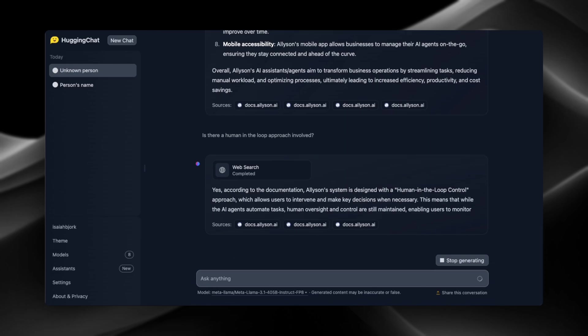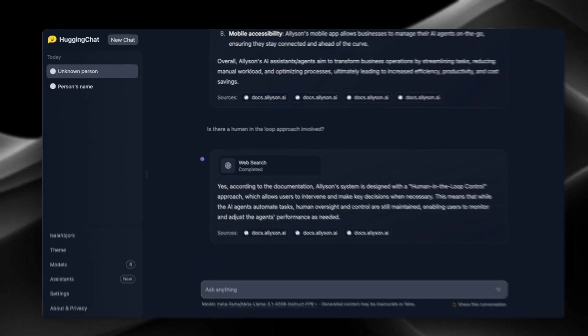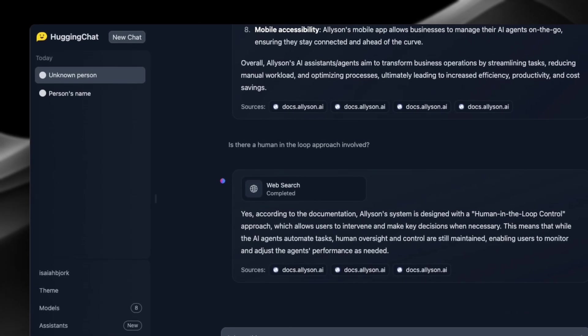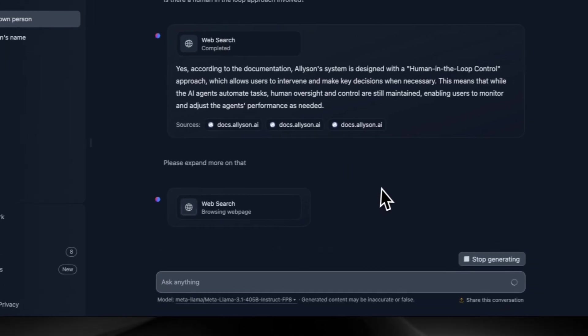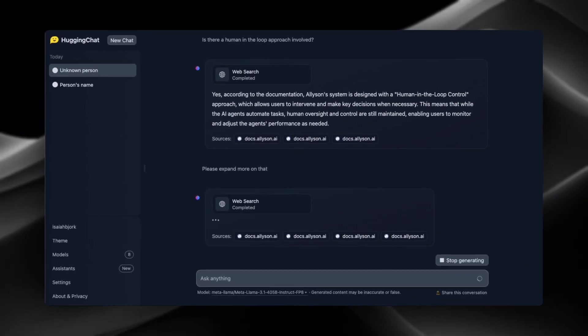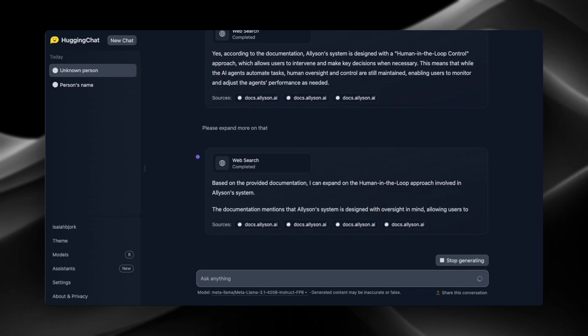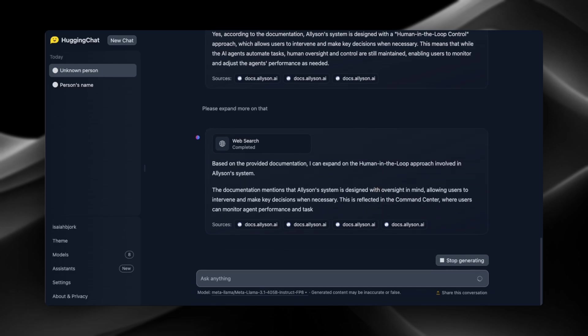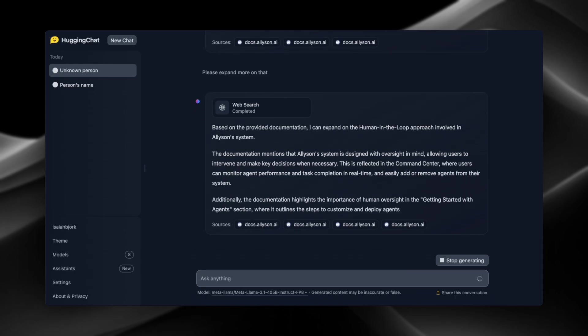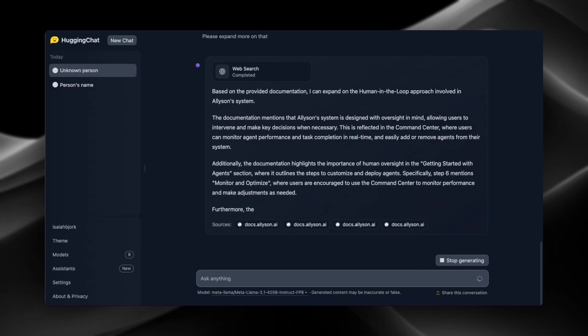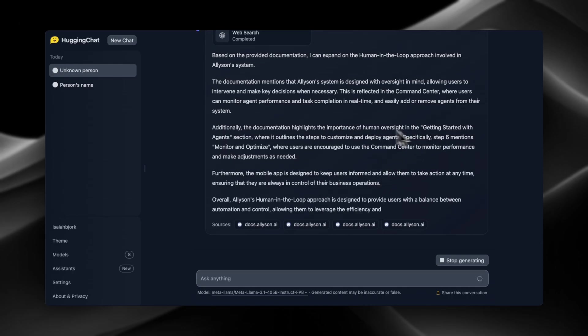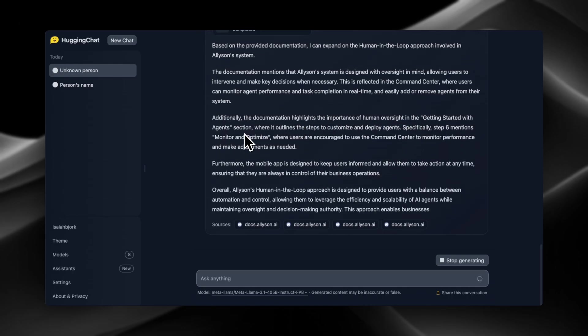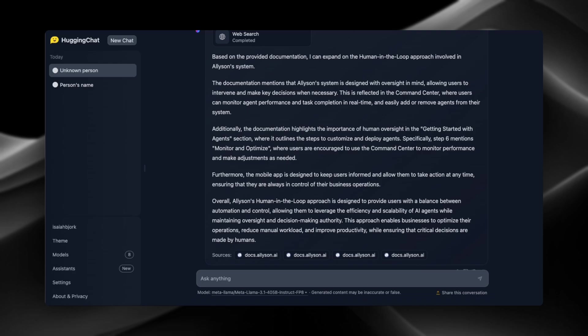So the speeds are pretty good though, so it is returning very fast. And let's have it expand more on that as well. Okay, so it kind of tells us where it's mentioned inside the documentation and what step as well. And it tells you the mobile app is there for you to take action at any time. So this does look pretty good, gives you a little bit more information.